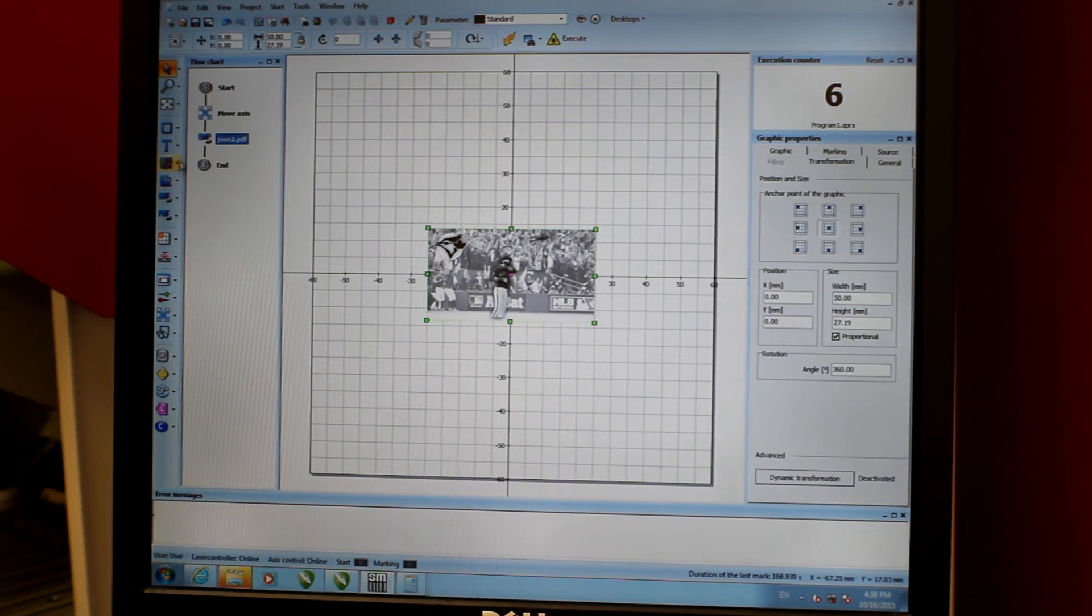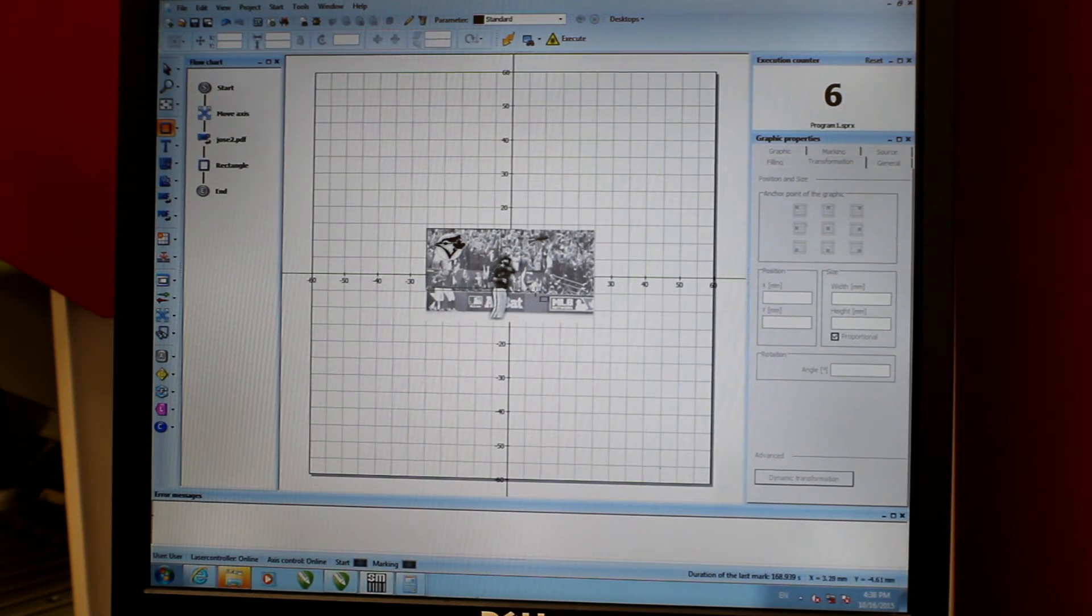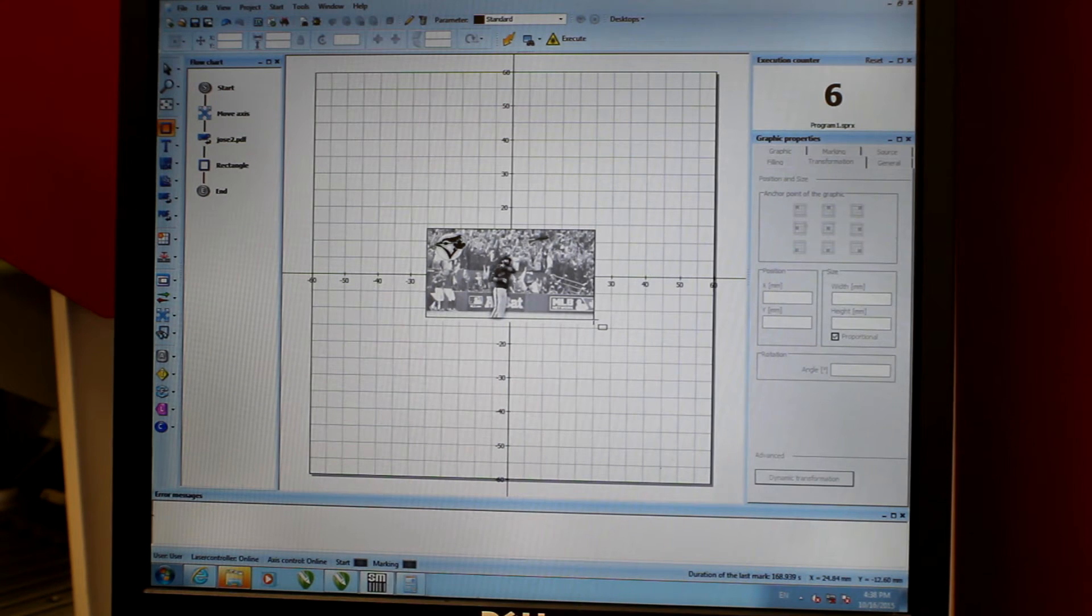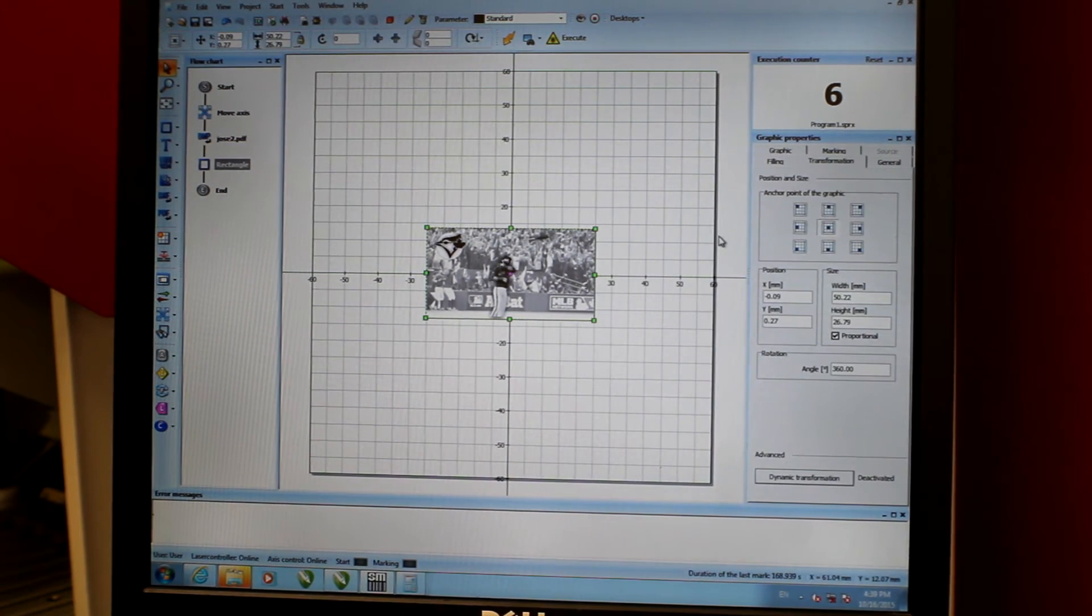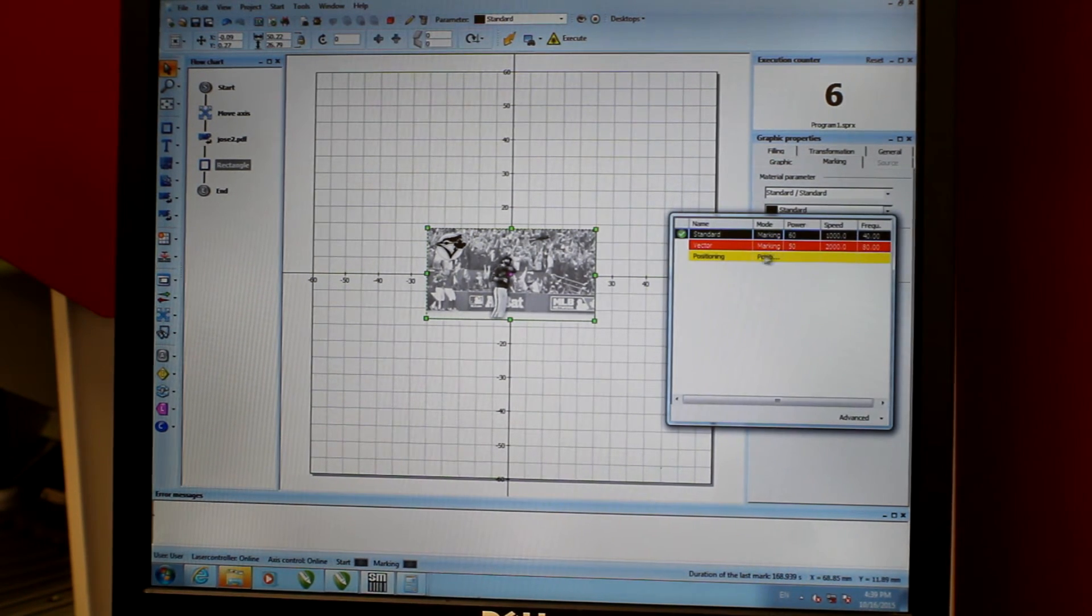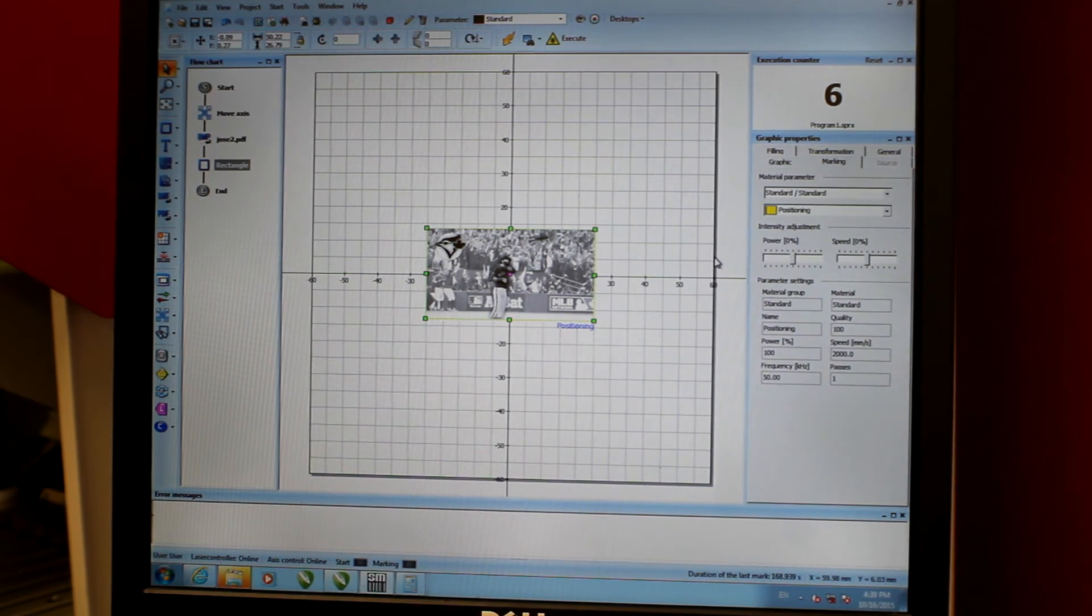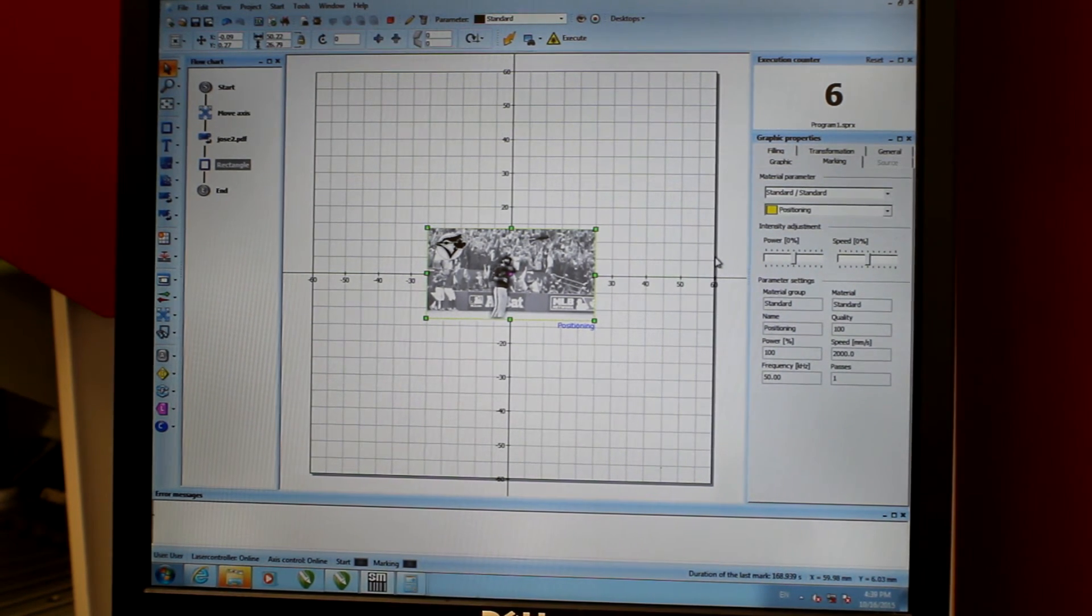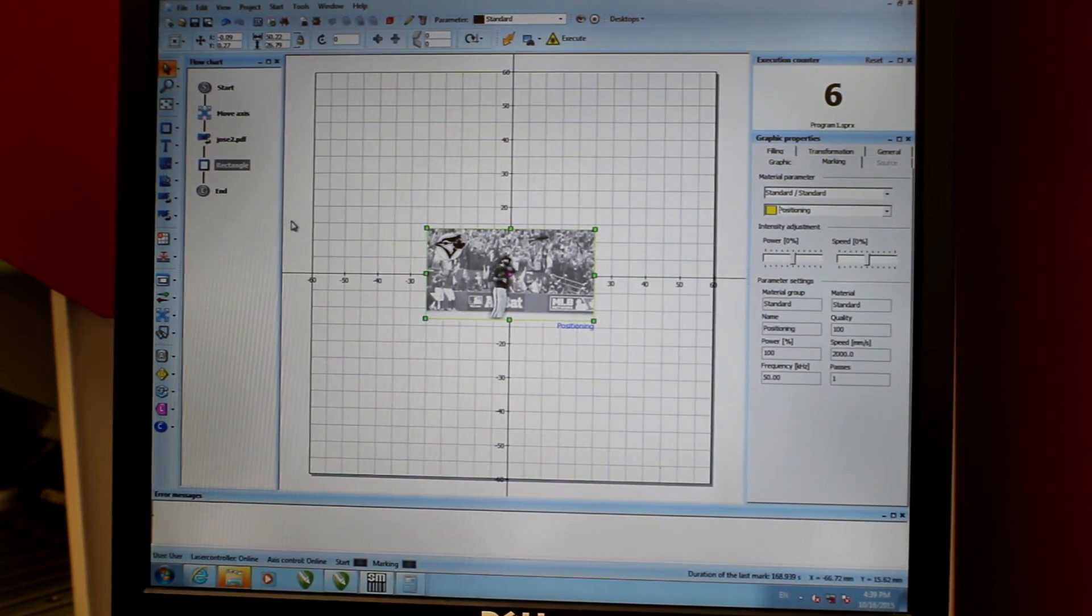Next I'm going to place a square around my object to allow us perfect placement of the part. I make that square a positioning line so that it allows us to see a projected red line when we go to engrave it. So let's go to engrave it.